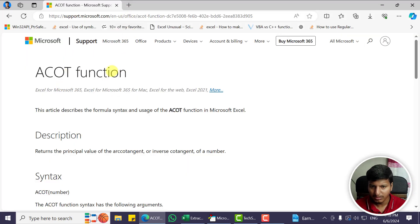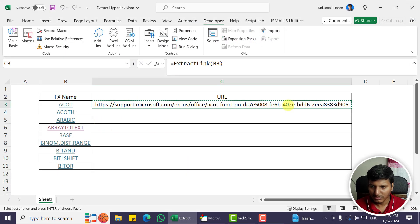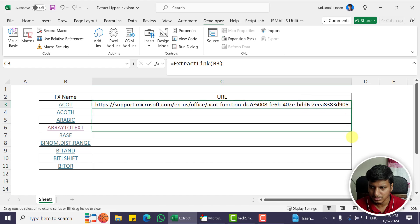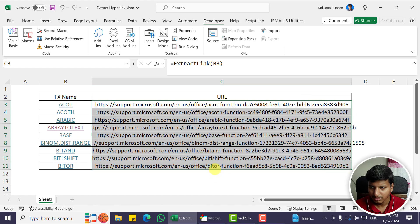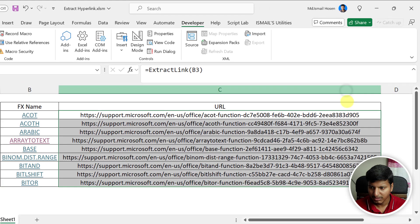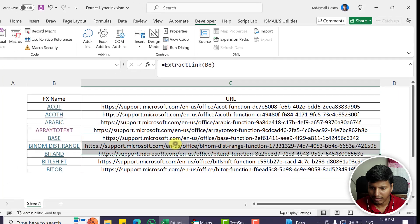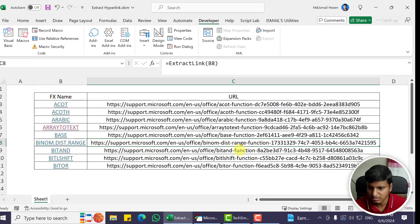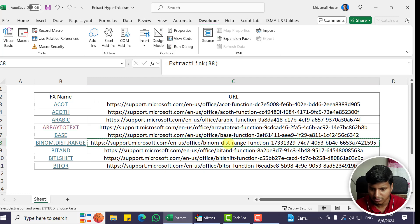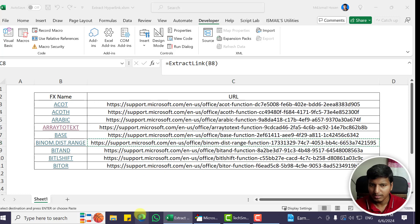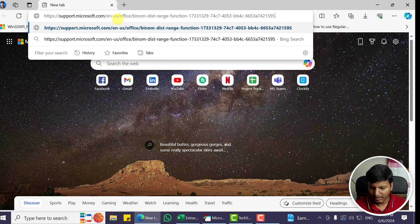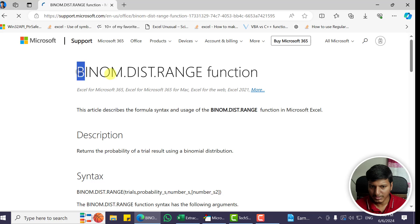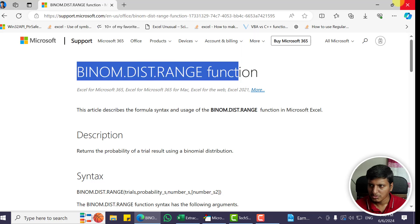Now what we need to do is just drill down to other cells, and it will automatically extract all those hyperlinks. You can see this is BINOM.DIST.RANGE. If I copy this and open it again, you can see we get that particular function as well.